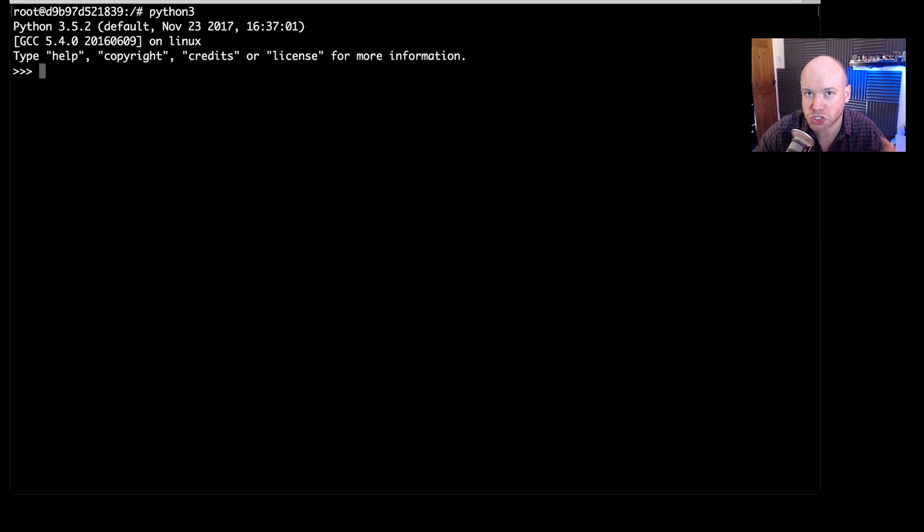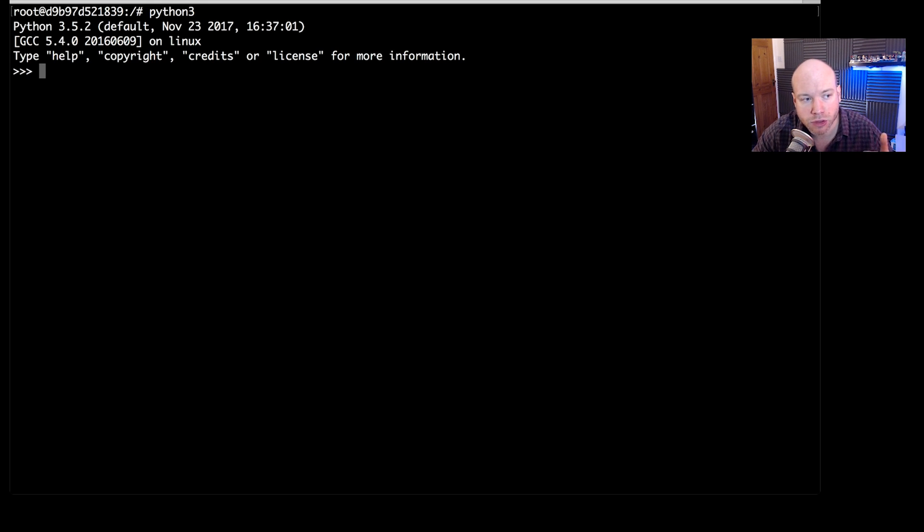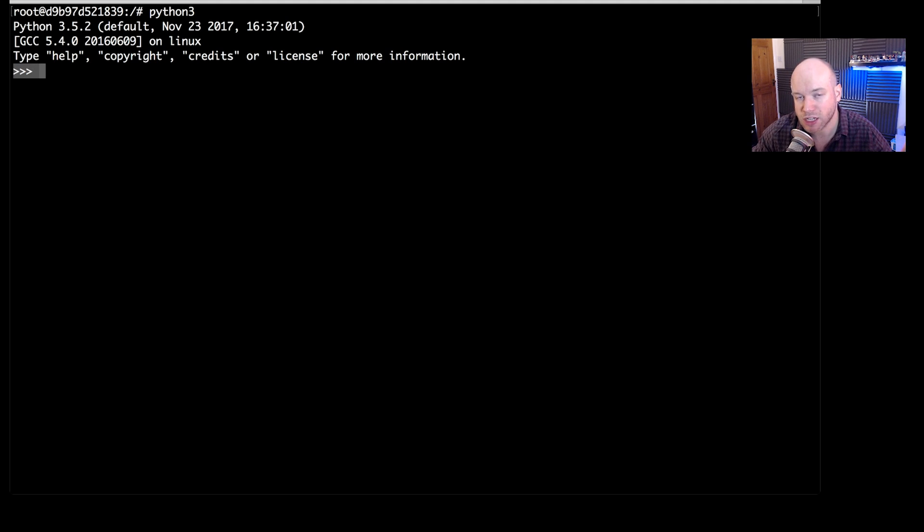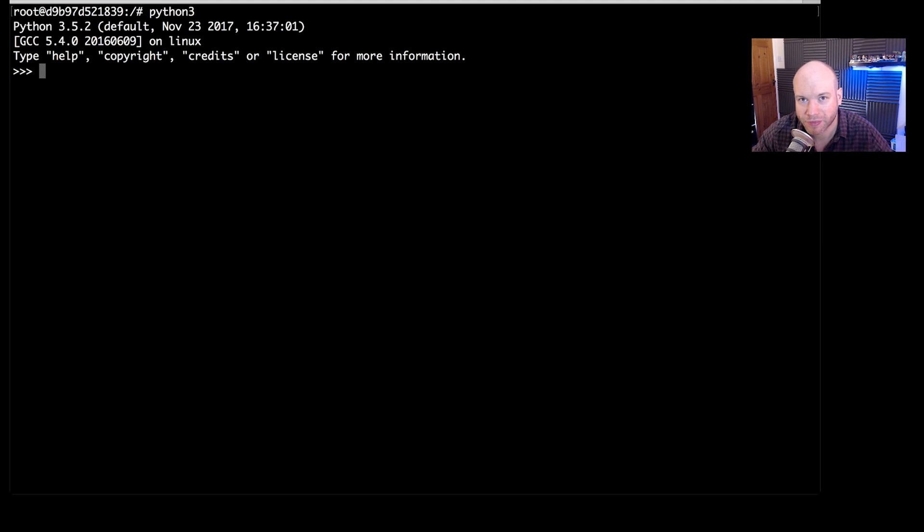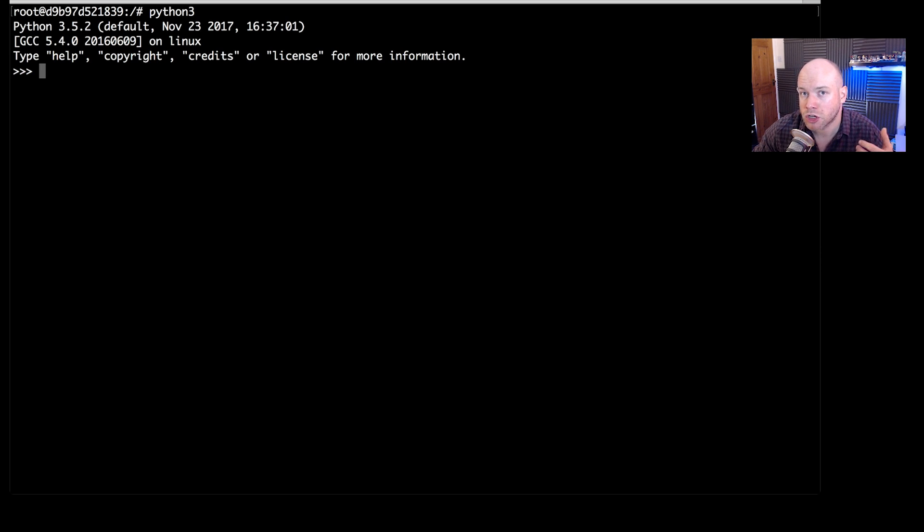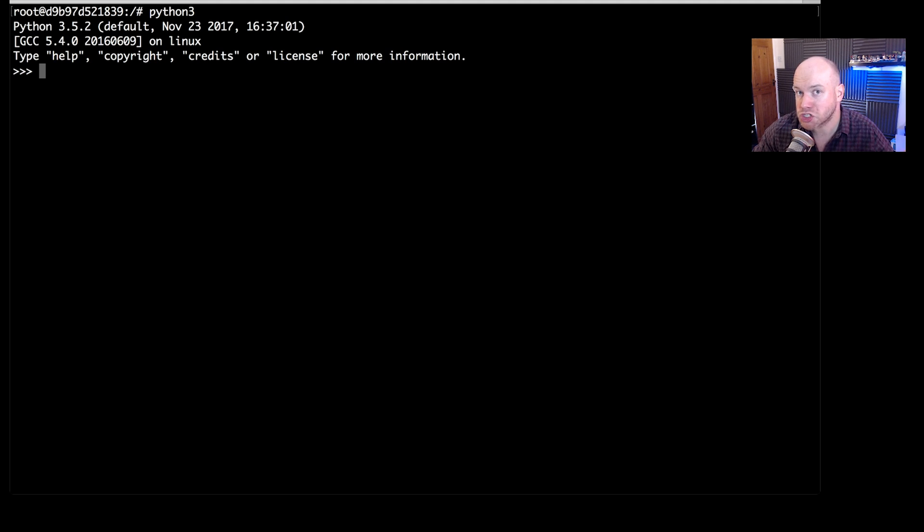You are straight into the interpreter. You can see that by the three arrow symbols at the start of the prompt here. That means that you are in the interpreter. Now here we can see that you can type help and copyright and credits and license and so forth to get more information.